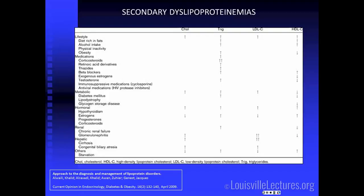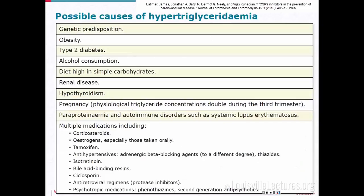Secondary dyslipidemias must be evaluated by history and lab tests, so we don't treat conditions unnecessarily. For triglycerides specifically, the main things to evaluate are genetic history, obesity, type 2 diabetes, alcohol, diets high in carbohydrates, renal disease, hypothyroidism, and a long list of medications that can cause elevation in triglycerides.